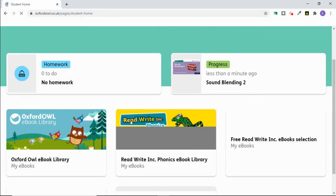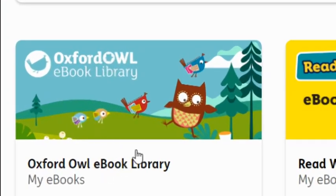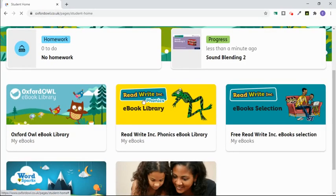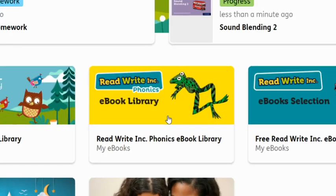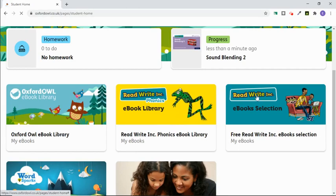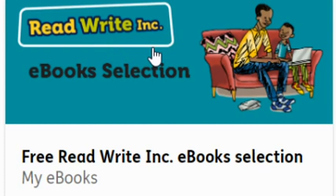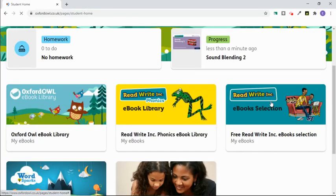From the home screen, you also have access to the Oxford Hour Wall e-book library, which has their full range of books available. Under the Read Write Ink Phonics e-book library will be all of the books that the teachers have set as homework, including previous ones your child can go back and reread. Under the Read Write Ink e-book selection will be what you were able to access from the class logins before — a range of Read Write Ink books at different levels which your child can also choose to read.